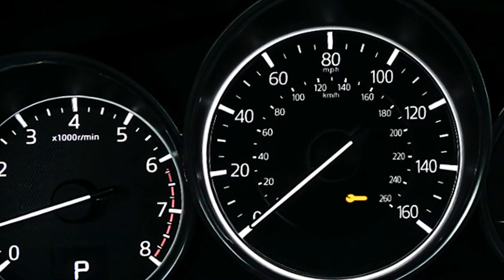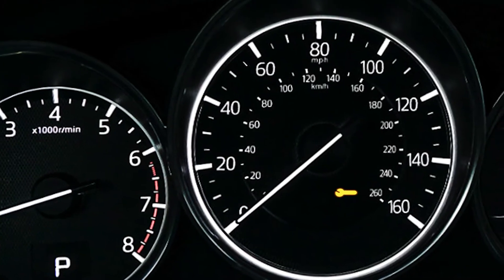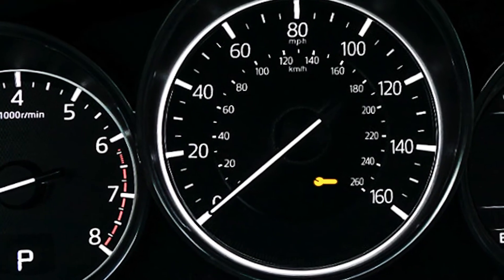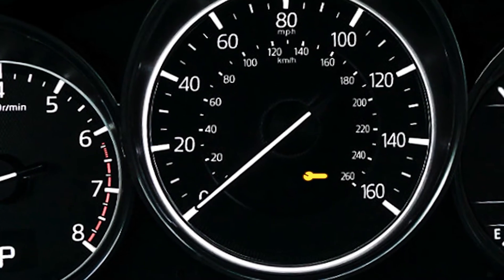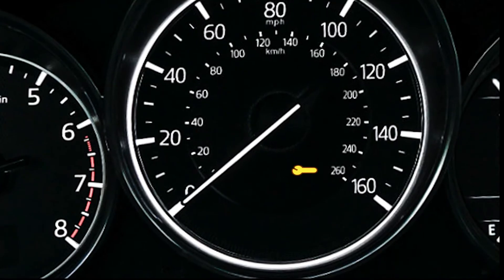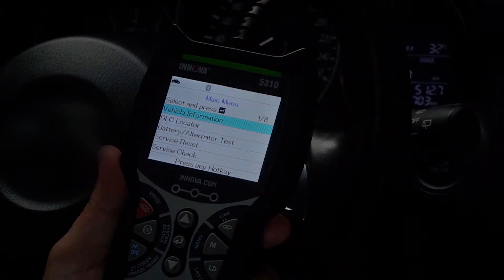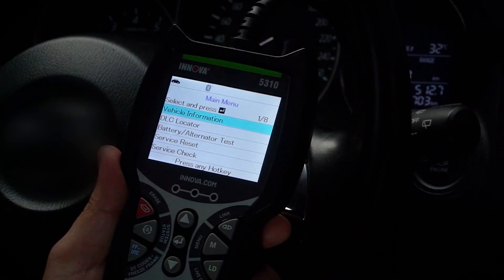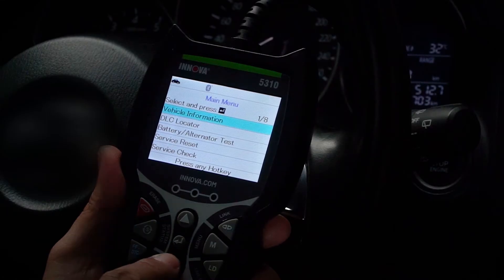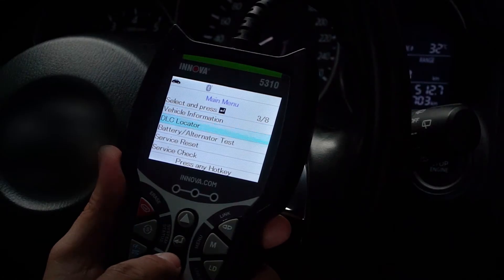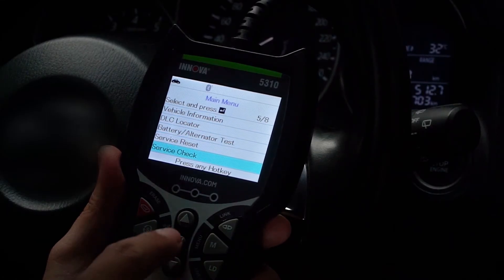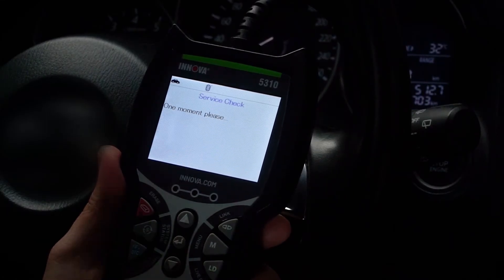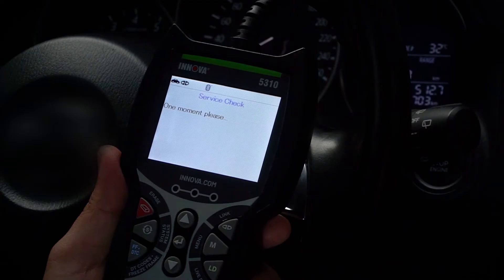In addition to complete DTC coverage, your 5310 can assist you in performing a dealer-level engine oil maintenance procedure. With your tool connected, begin by pressing the Menu button and select Service Check to see your vehicle's current oil level and oil life. Here we see that we need service.